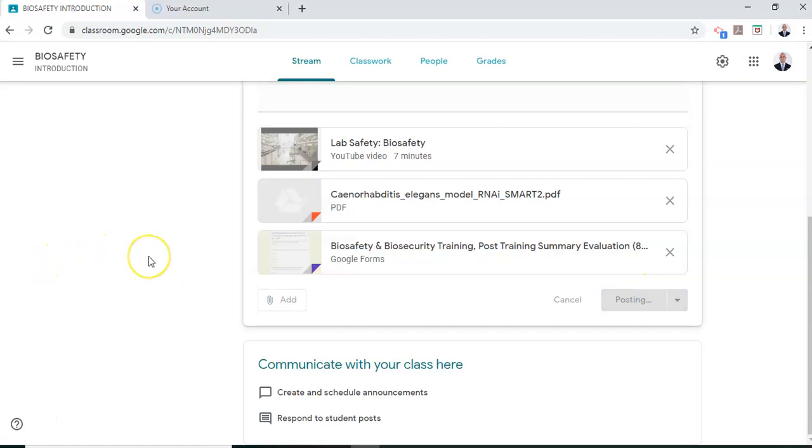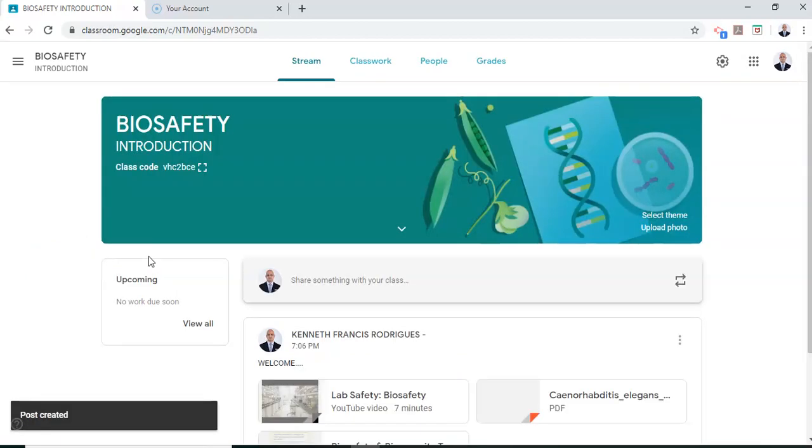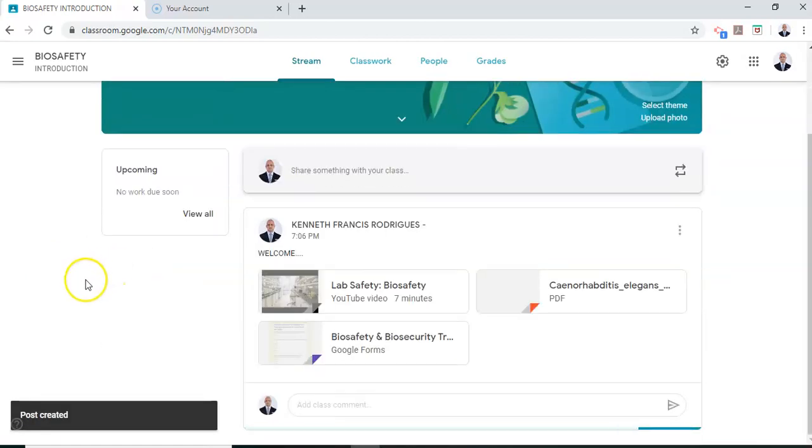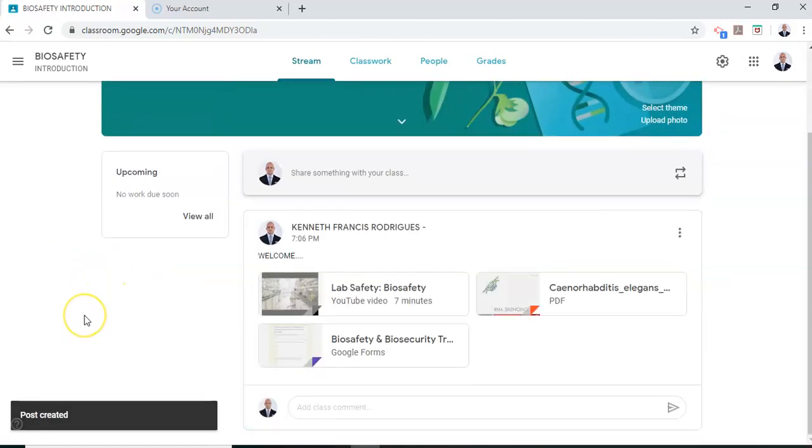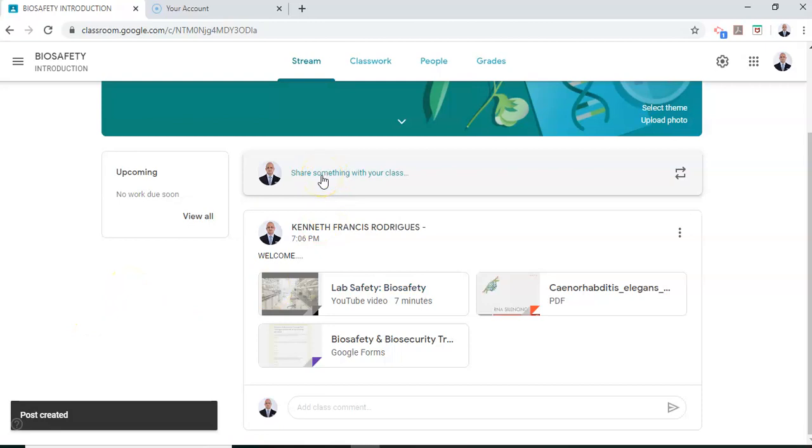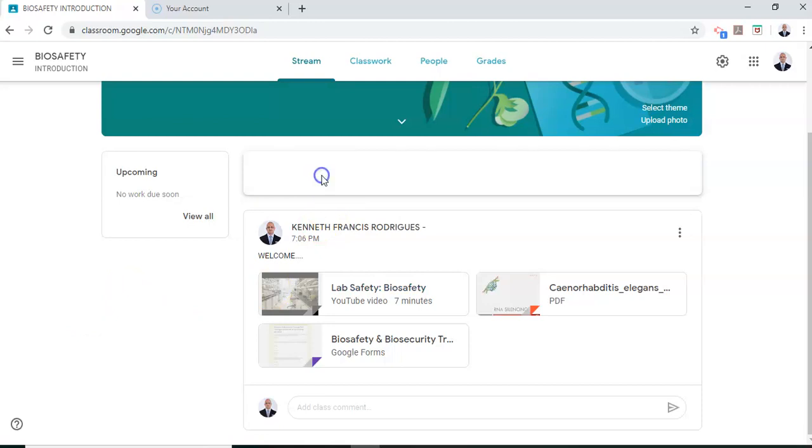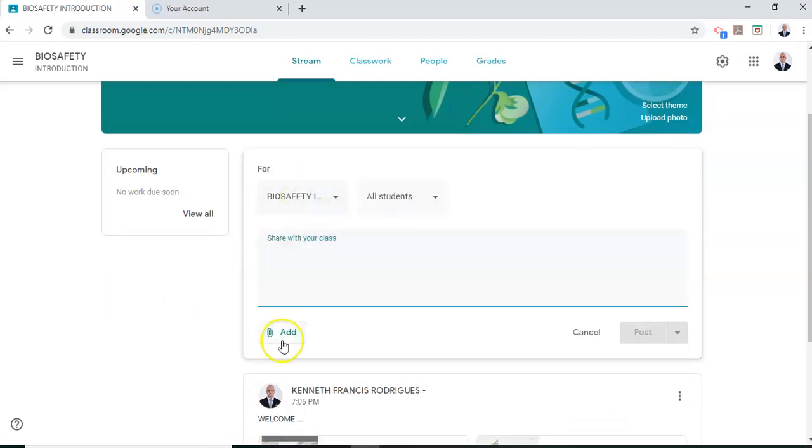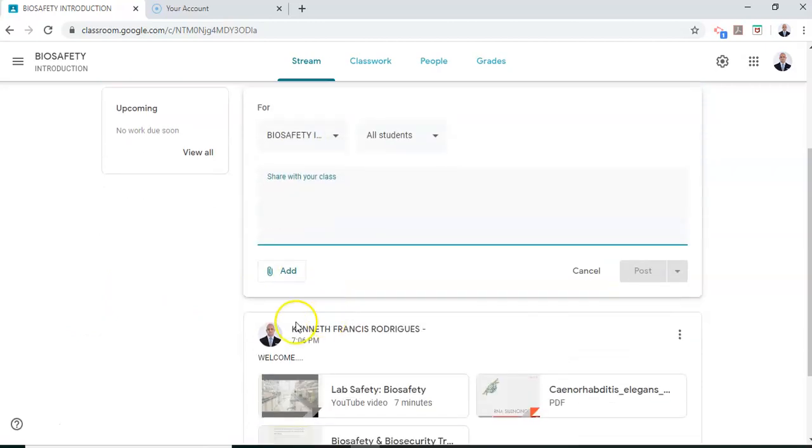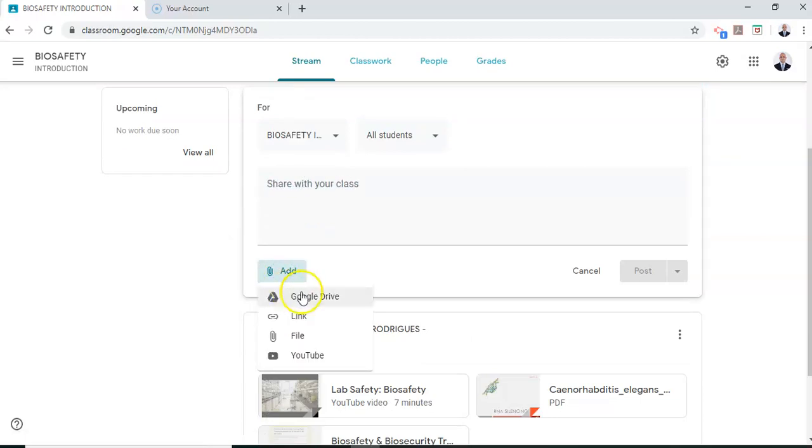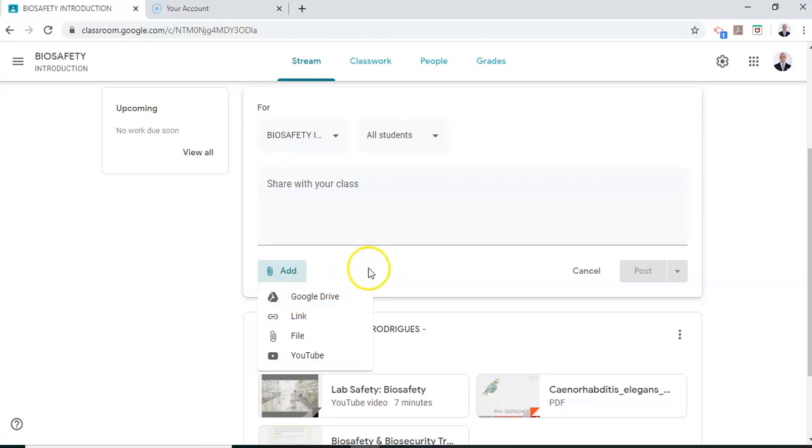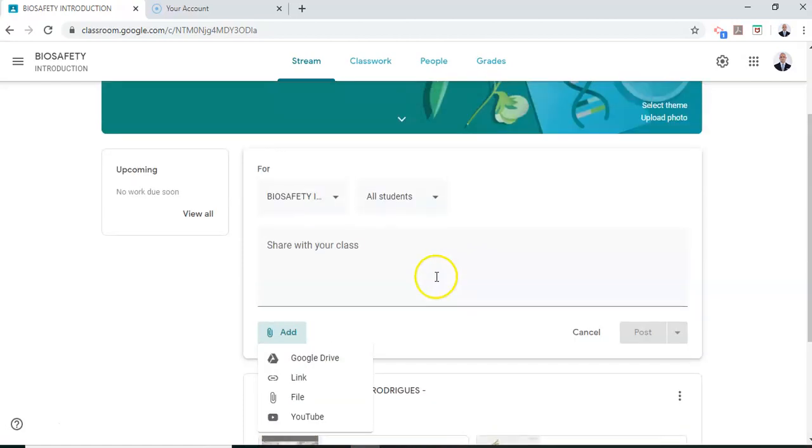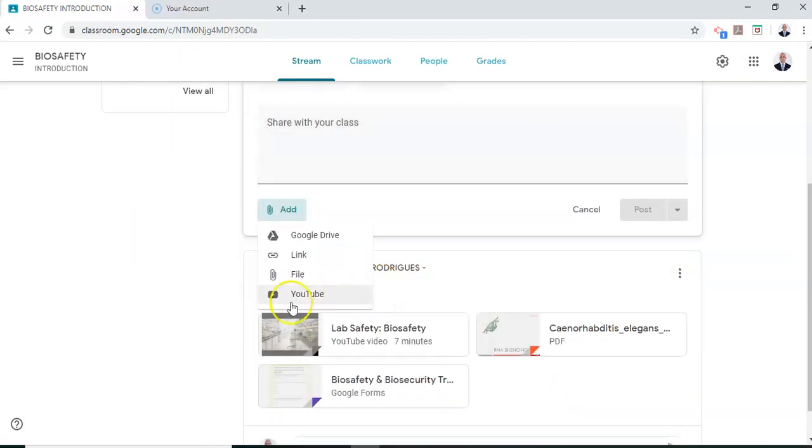Now Google class uses a stream based format which is something most of us are familiar with like Facebook. It will stream your lectures. When you want to add another lecture note all you do is again click on this. You share something with your class. You add the next set of components which may be the video, the links, the files, the YouTube videos or something from your Google Drive and once you're done with this you click post. Okay so that's the way you communicate using Google Classroom.